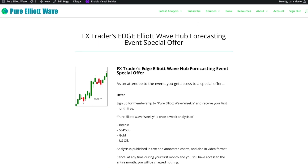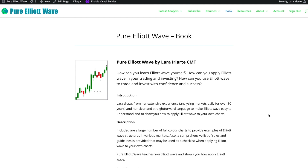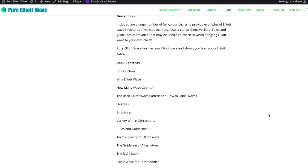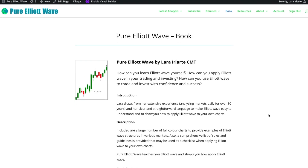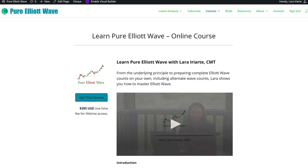But wait, there's even more. If you register for this event, you're also going to get the opportunity to sign up and get a free copy of my ebook, PureElliottWave.com. The rules in my book, which took me years to write, are exactly the same as Frost and Prechter's classic Elliott Wave Principle, but I've written it to be as clear and concise as possible. You'll also go in a draw to win one free lifetime access to my online course, Learn Pure Elliott Wave, which is normally priced at $395.